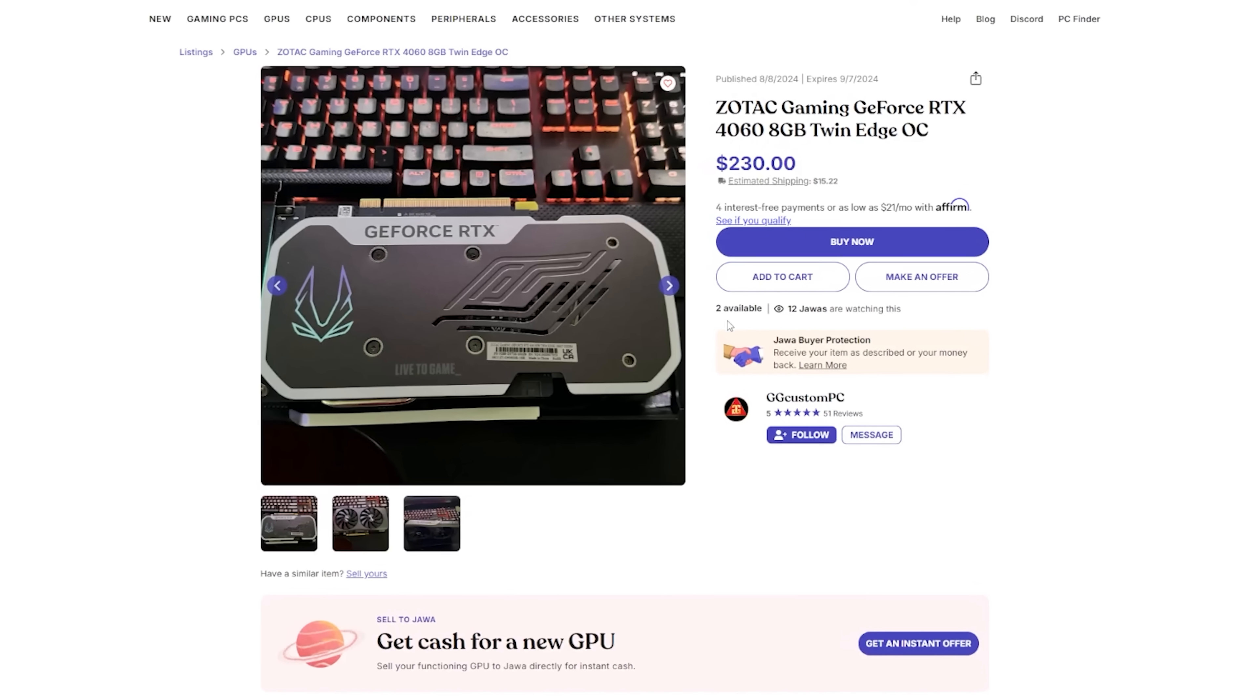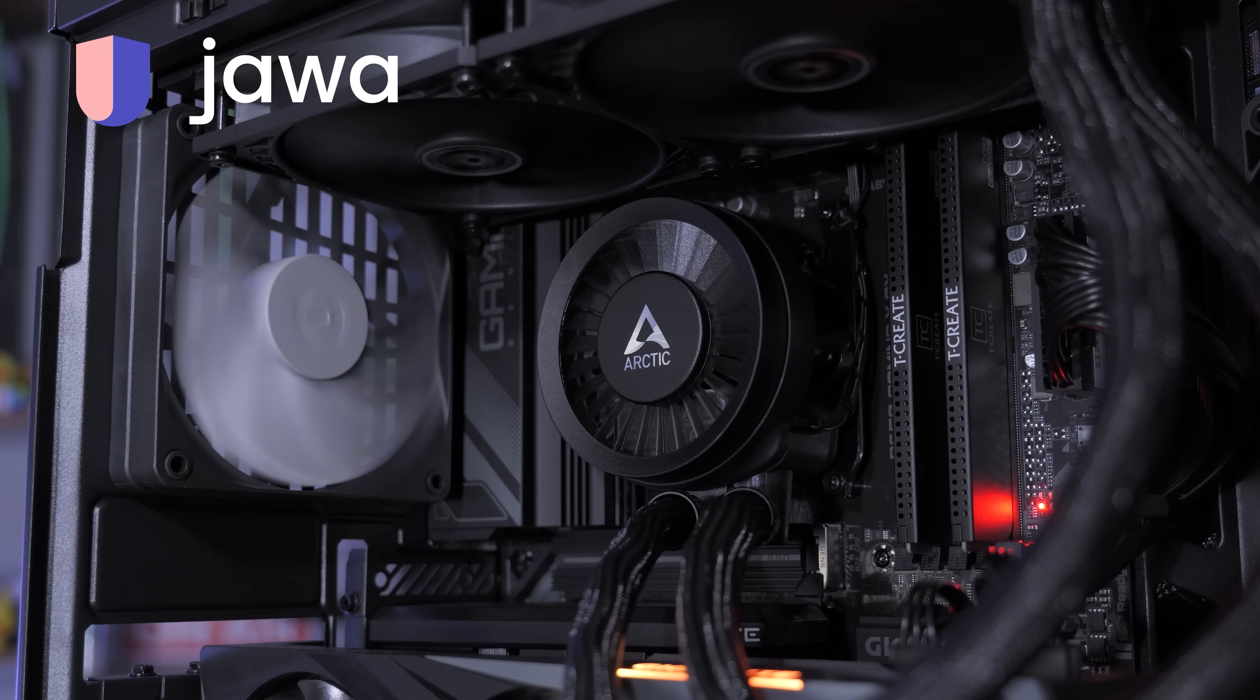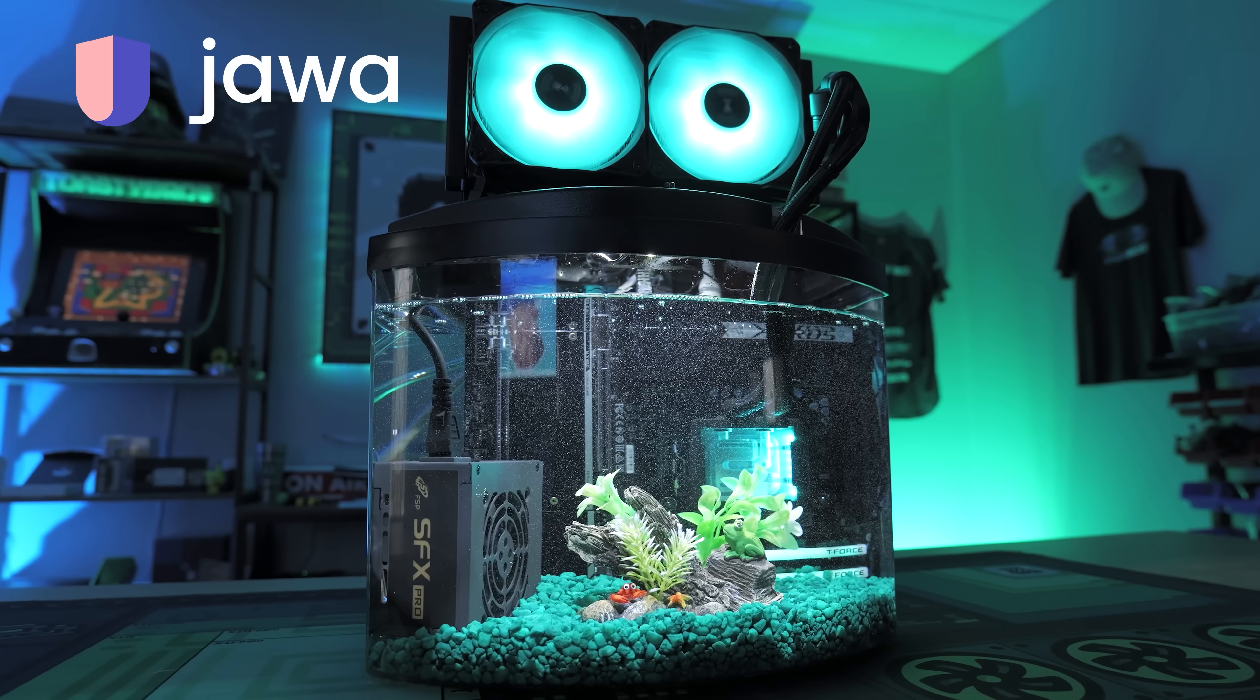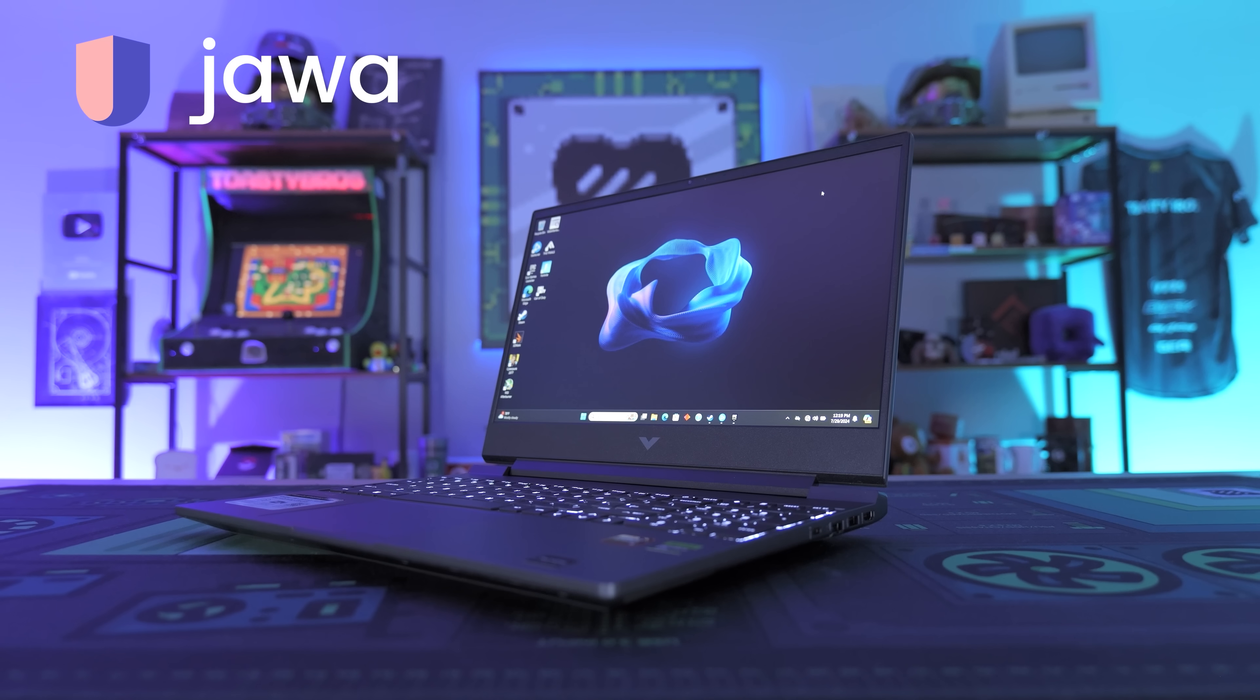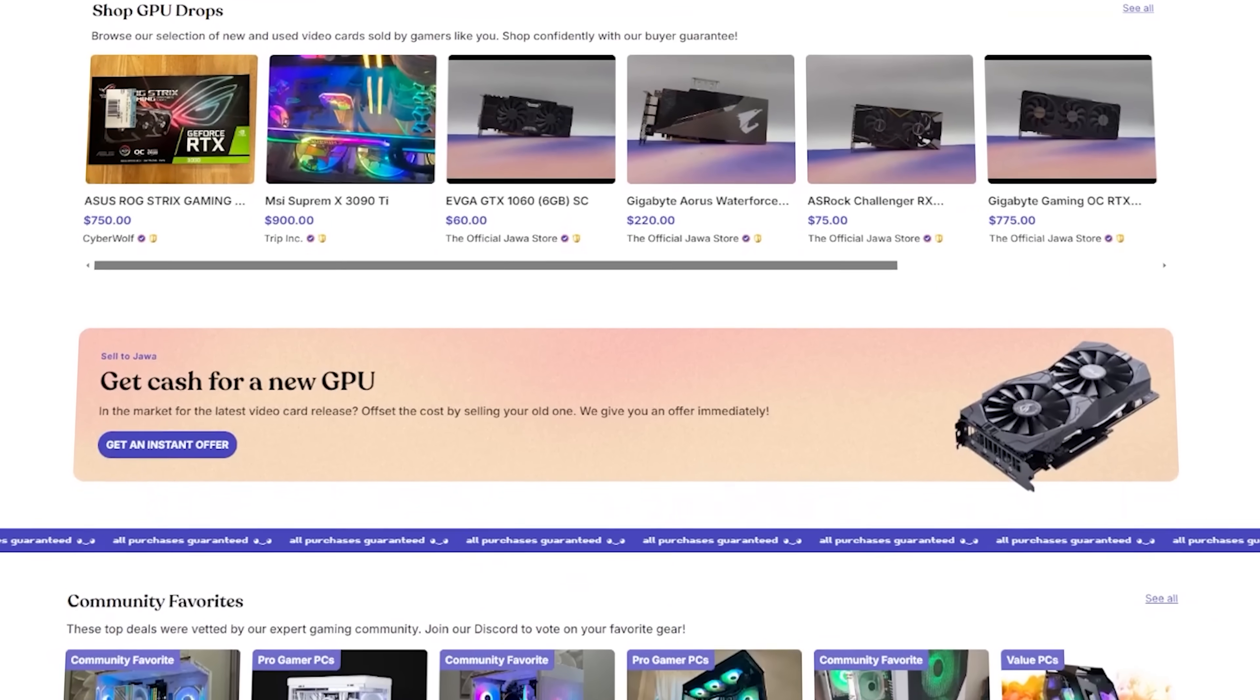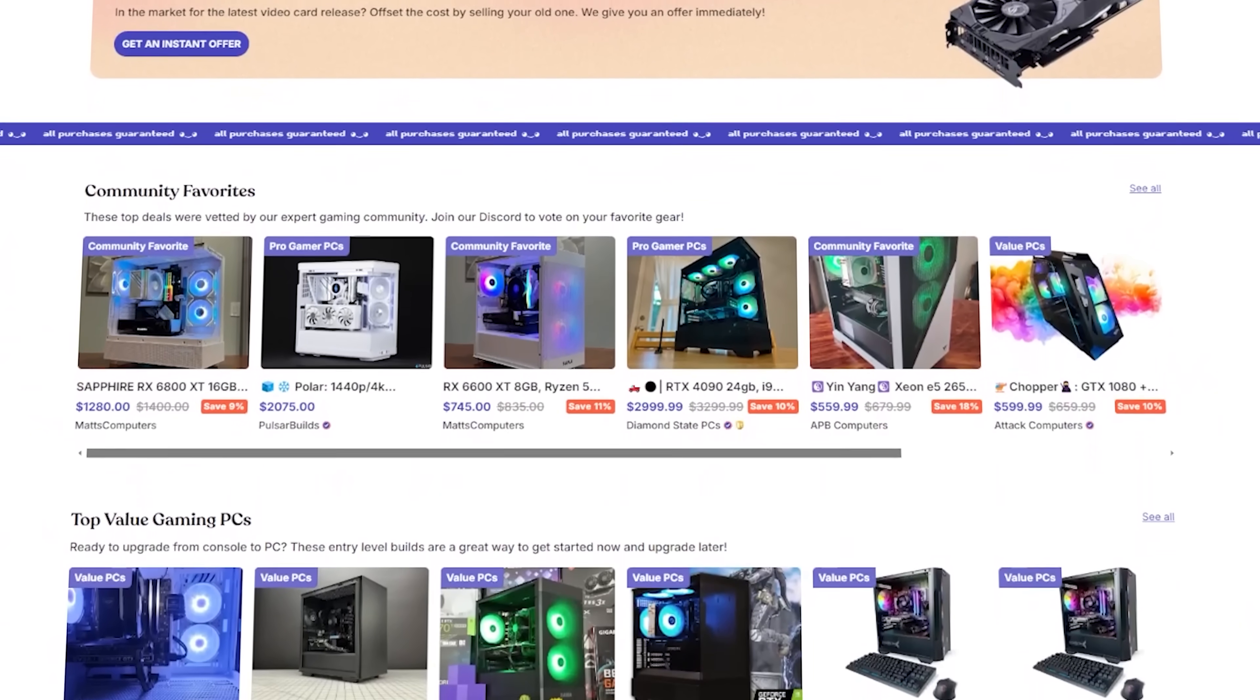And for all my fellow tech enthusiasts, upgrades are always calling our name, especially when the price is right. You can find things like this RTX 4060 for $230. Jawa's top priority is ensuring trust between buyers and sellers, and all listings are digitally moderated and come with a money back guarantee. Big thanks to Jawa for sponsoring today's video.